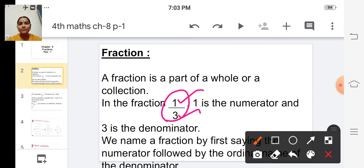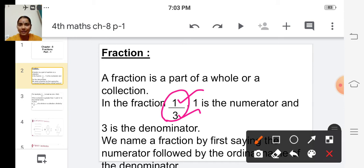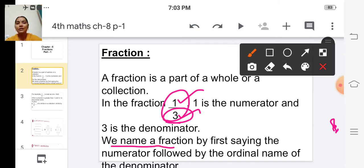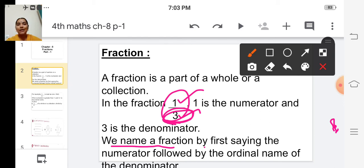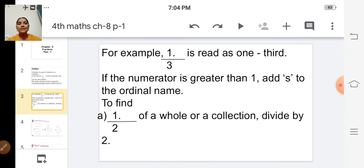How do we name this fraction? We name a fraction by first saying the numerator, followed by the ordinal name of the denominator. So what is the ordinal name for three? It's 'third'. Then how do we name this fraction? It is 'one third'. One by three is written as 'one third'.